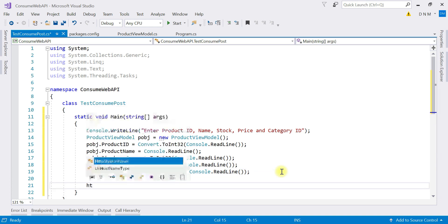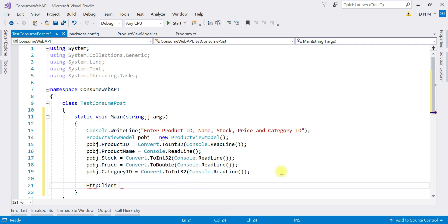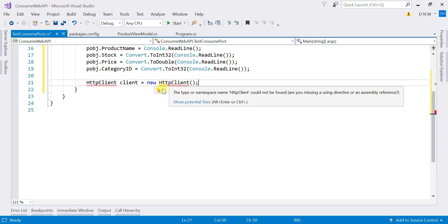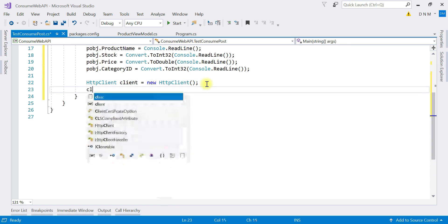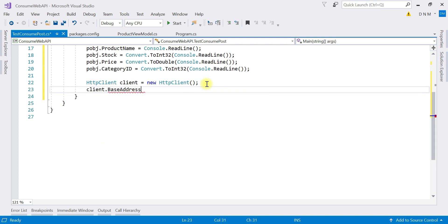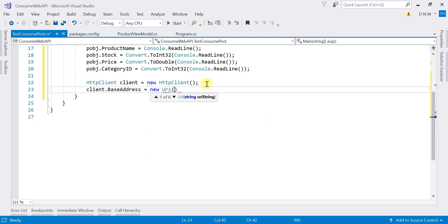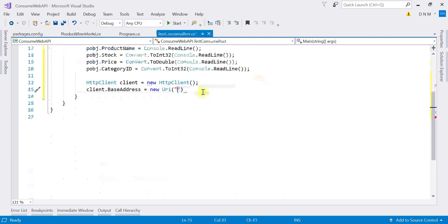Create the HttpClient object: HttpClient client = new HttpClient(). Make sure to add the namespace System.Net.Http. The next step is to specify the base address, which is a URI set using the Uri class. Since our Web API is running under localhost, we copy that base address and pass it to the Uri class constructor.